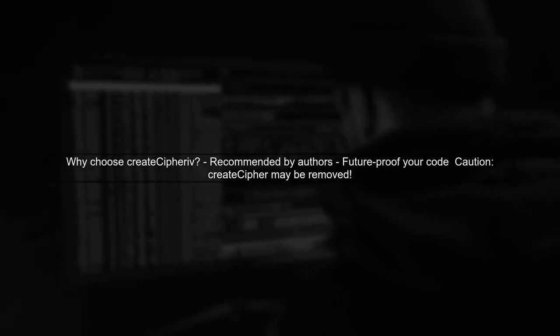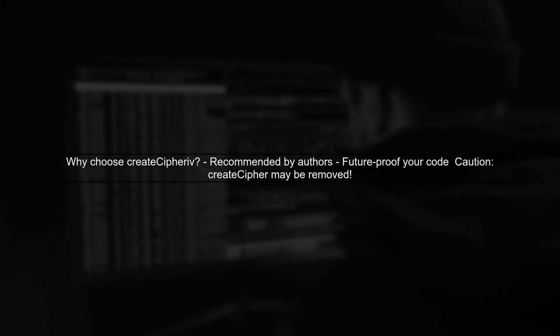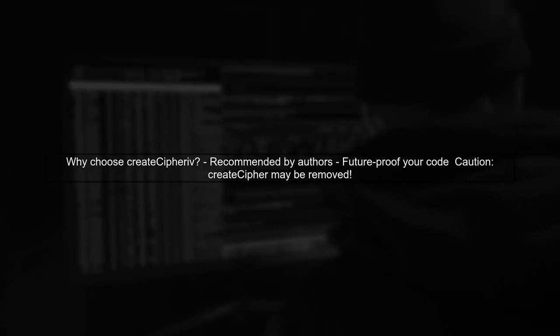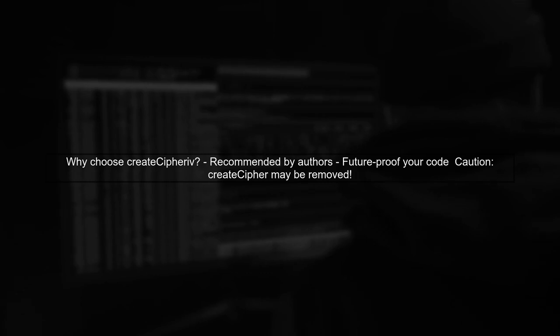However, it's better to use CreateCypheriv because it's the recommended approach. If CreateCypher is removed in the future, your code could break.